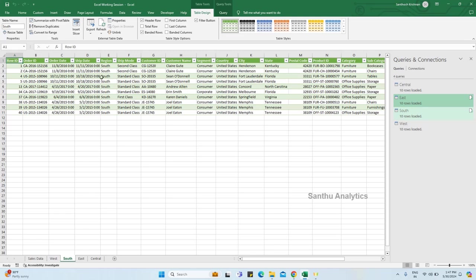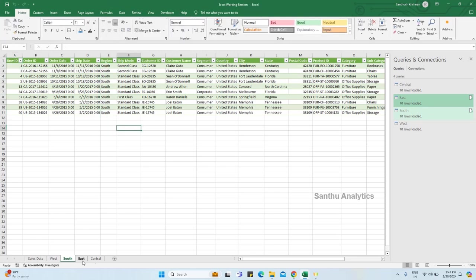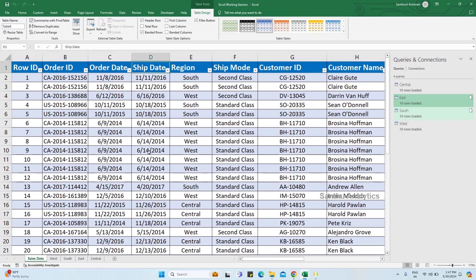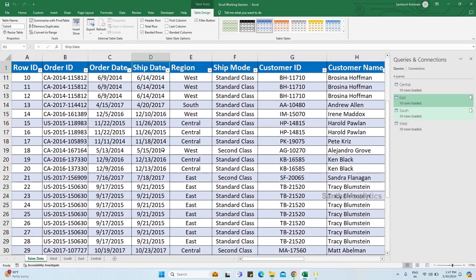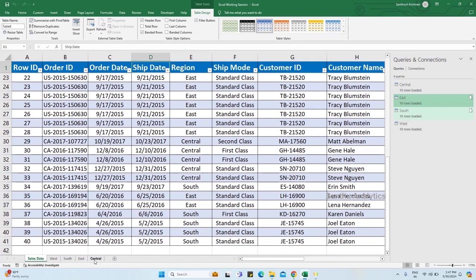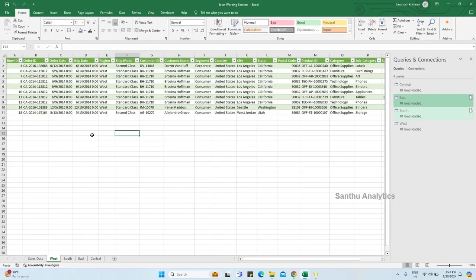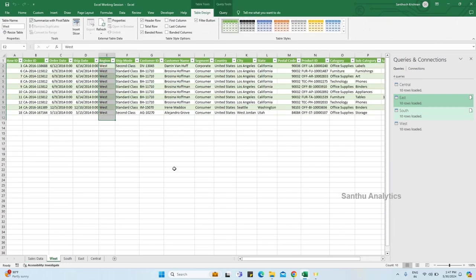Sheets with different region names - Western Region we have. Save - South related records, East, Central.